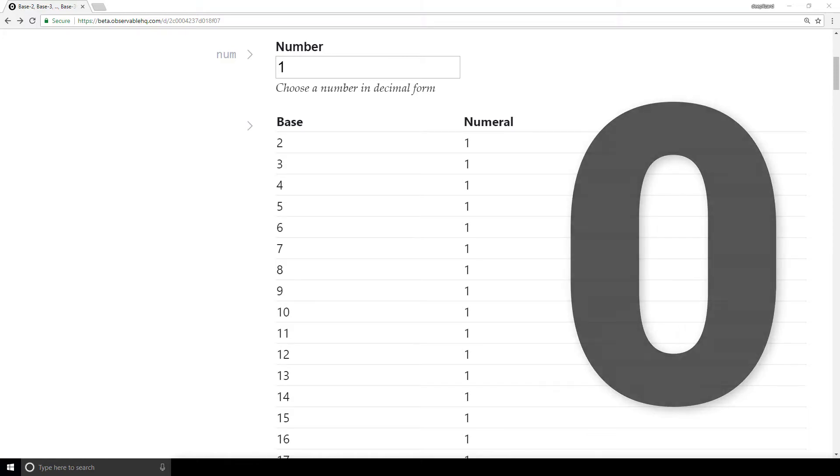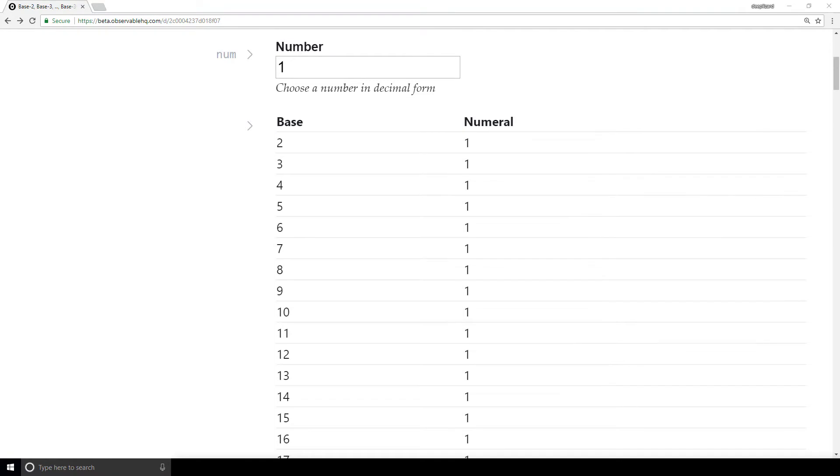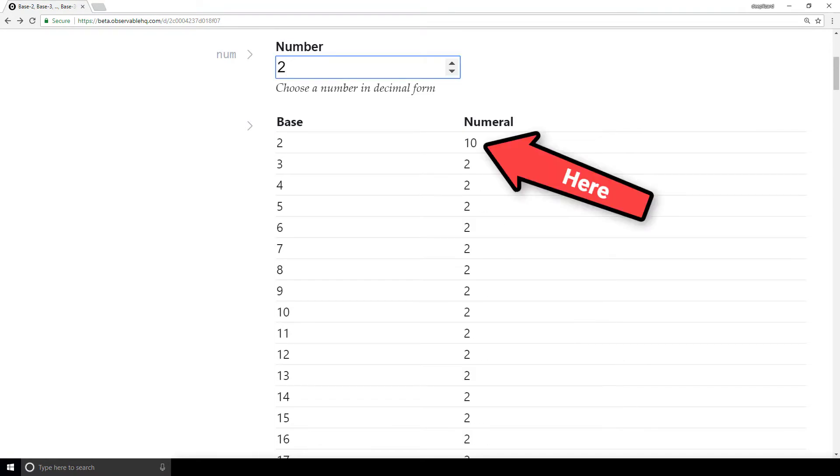Check out the numeral for the number 2 in base 2. And watch now how the numeral 10 moves down the list as we increment the number.